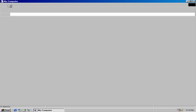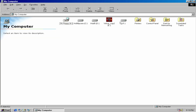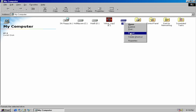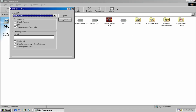I want to go back to my computer. I see the drive. Gotta format it. Full. Start.